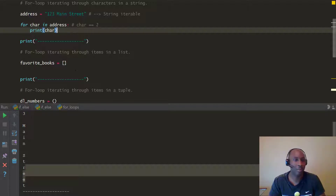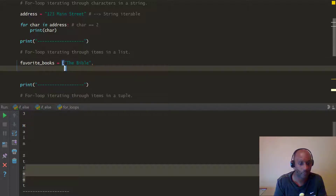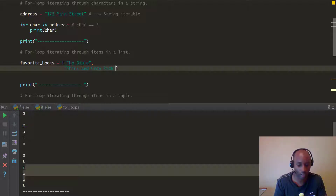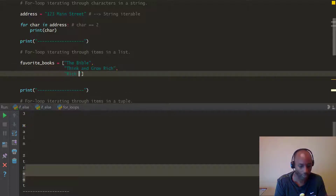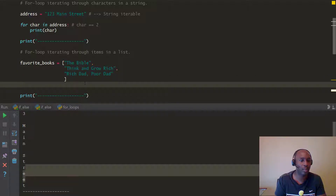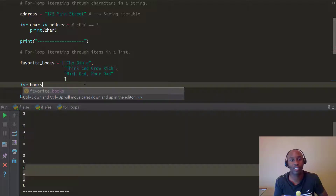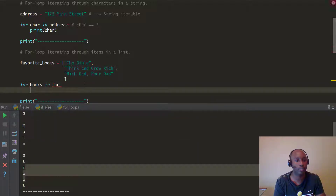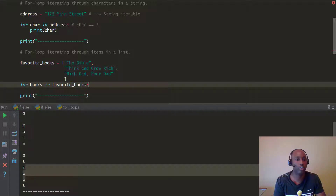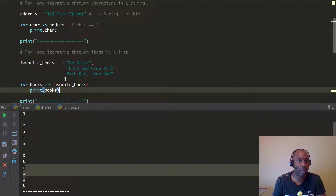Now let's look at iterating through a list. Remember, a list uses open and closed square brackets. Our list is going to be our favorite books: we're going to say 'The Bible,' then 'Think and Grow Rich,' and then 'Rich Dad Poor Dad.' We're going to do the same thing again — iterating through a list. We say: for books in favorite_books — remember your colon — and then print(books).